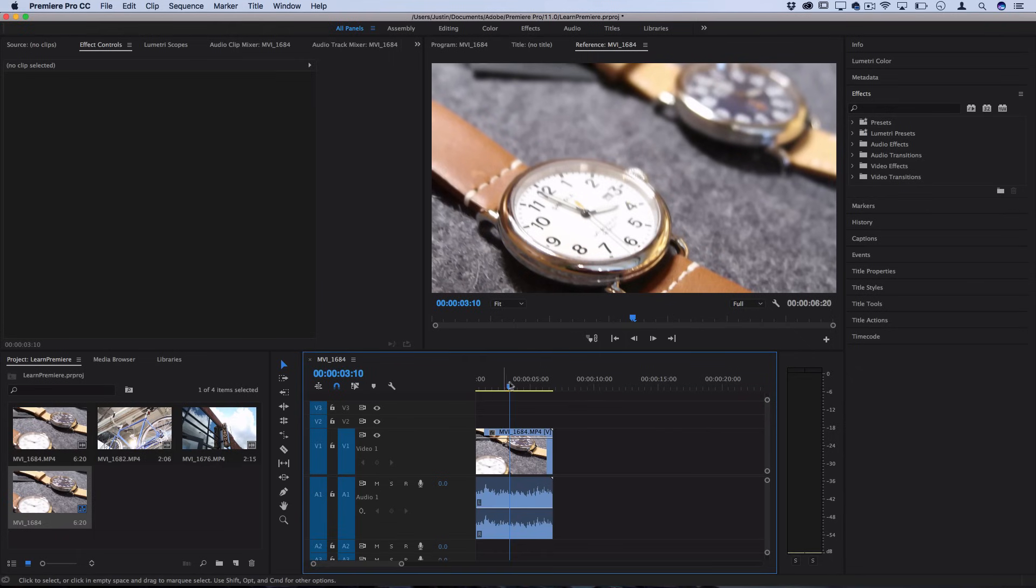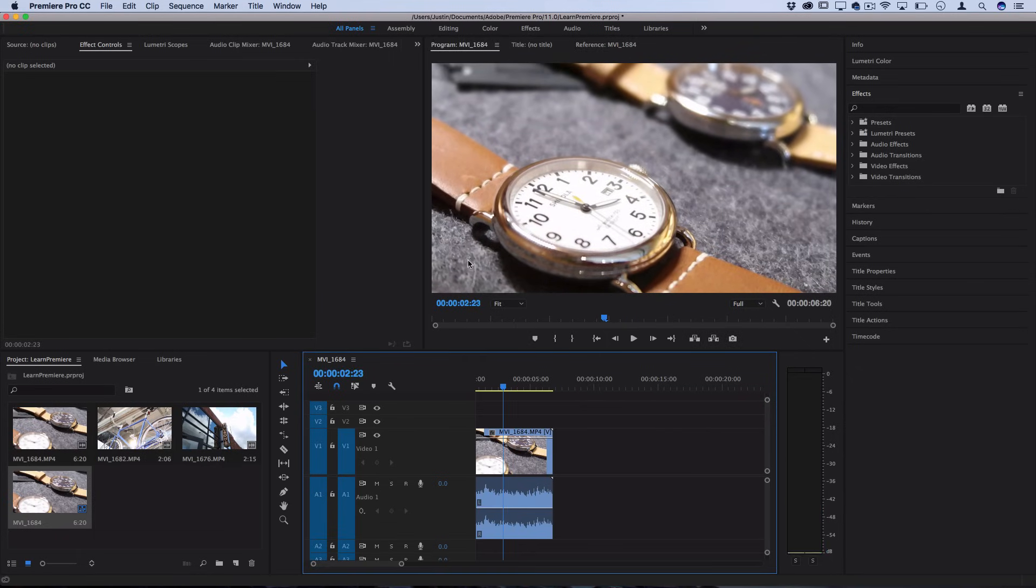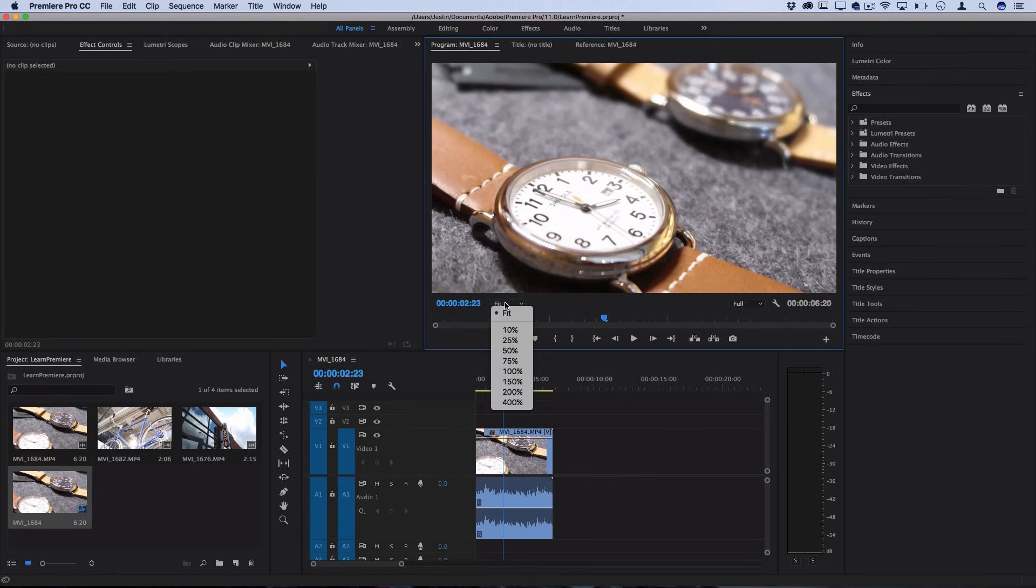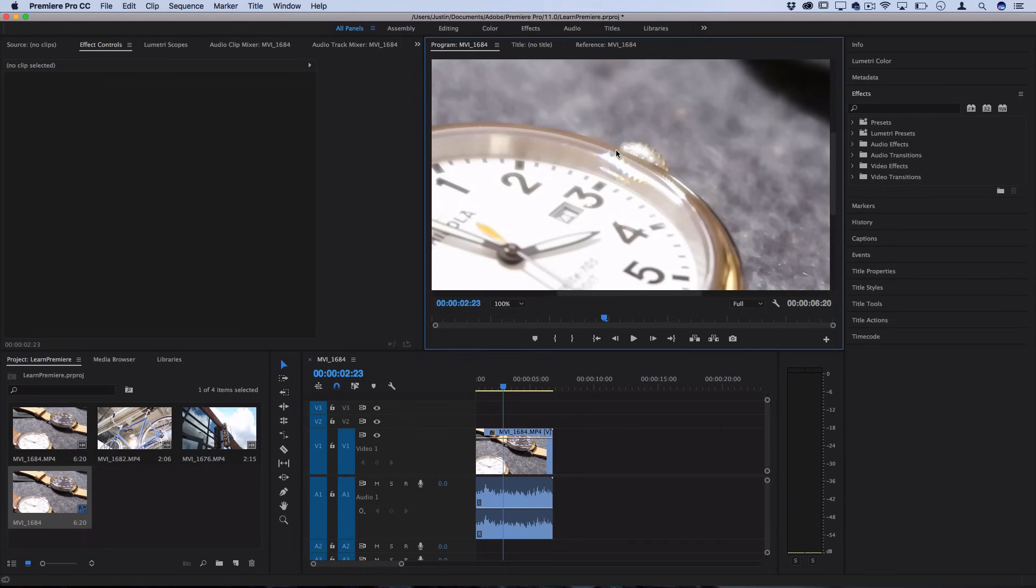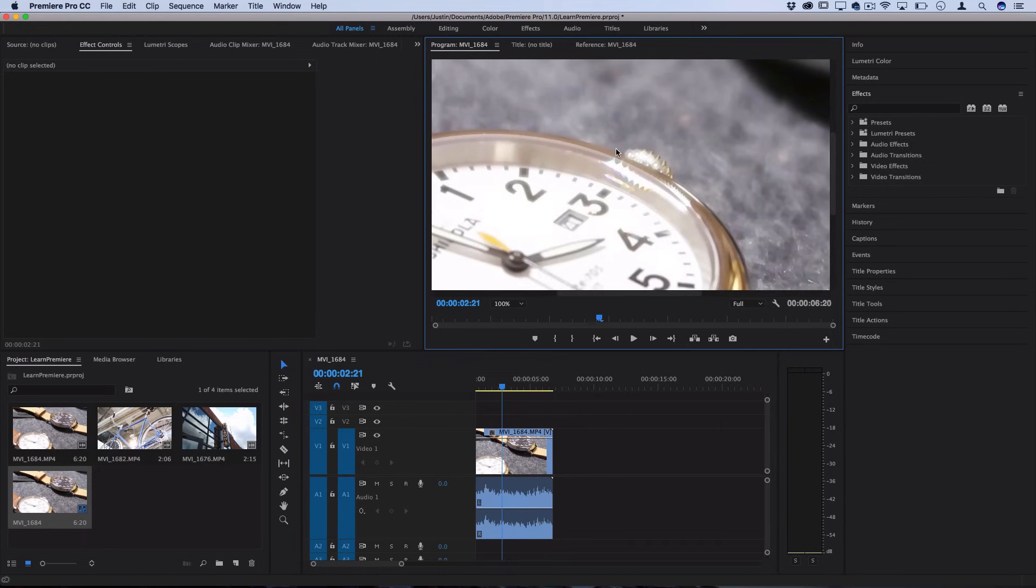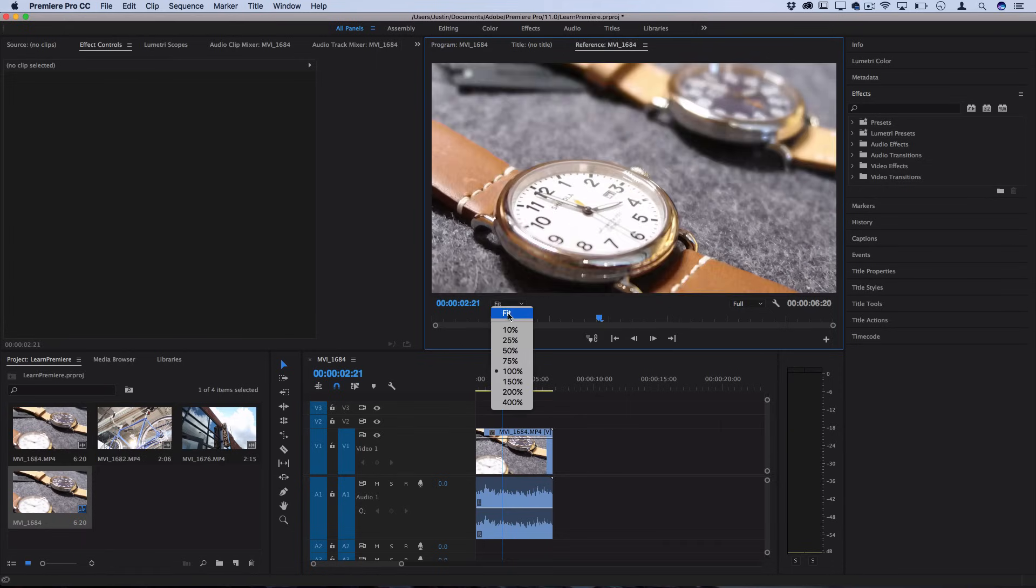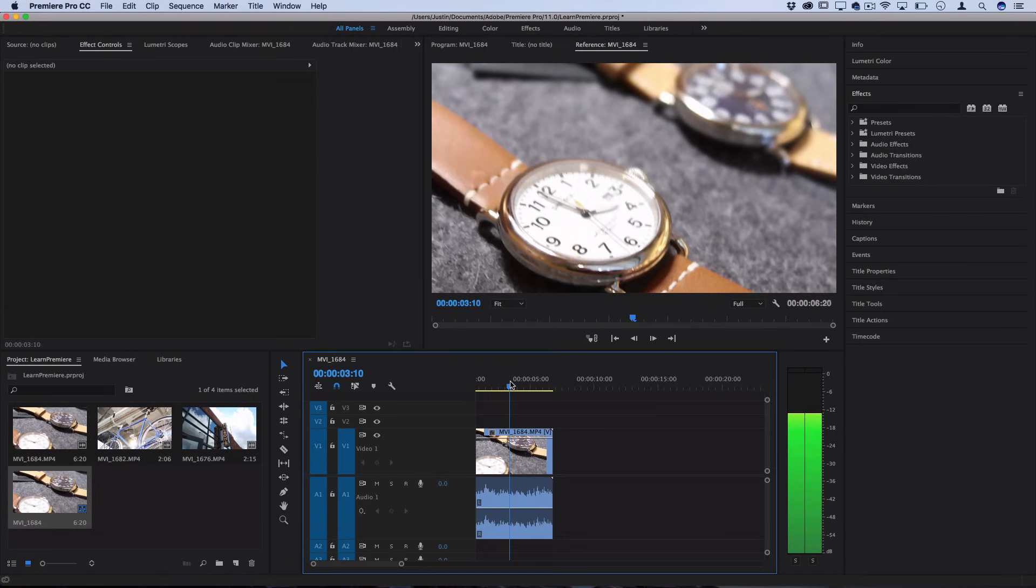Anywhere that the playhead is at you could see it in the project or program preview window here and right now I have it set to fit. However if you want to see it at 100% this is what we're actually looking at if you want to see up close. But I just keep it set to fit the whole time when I'm editing.